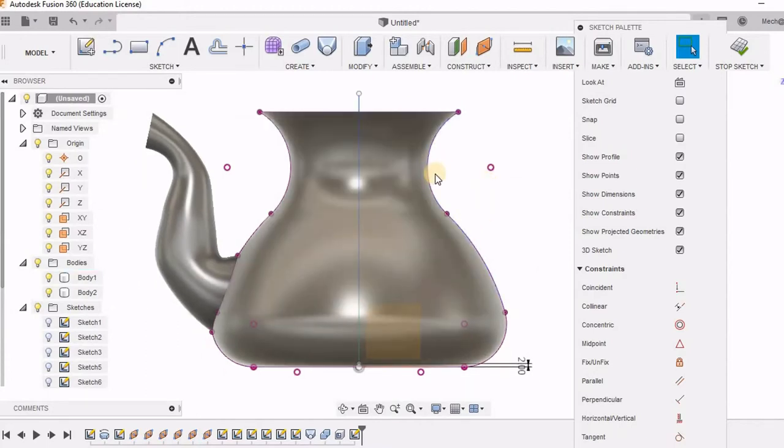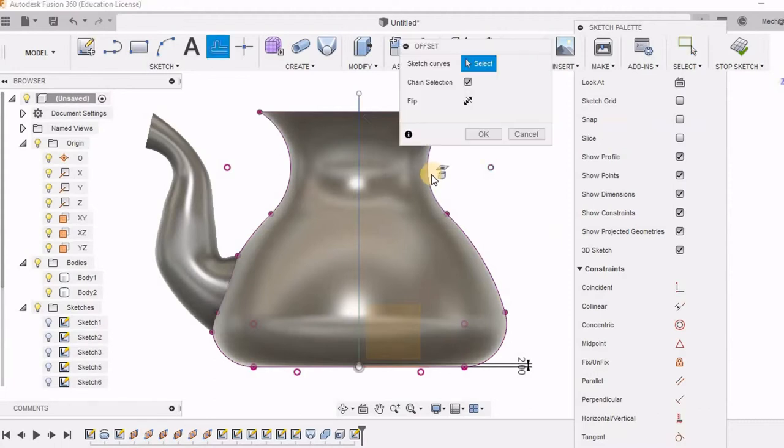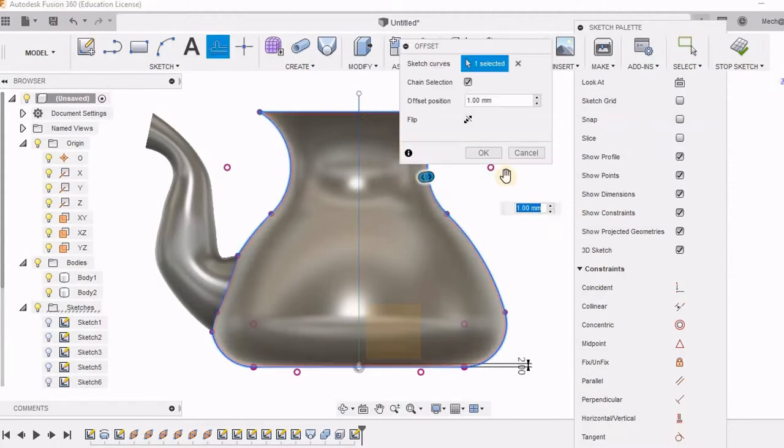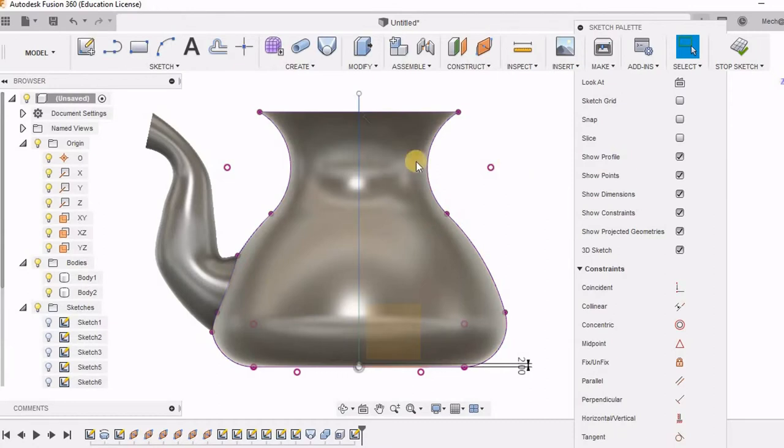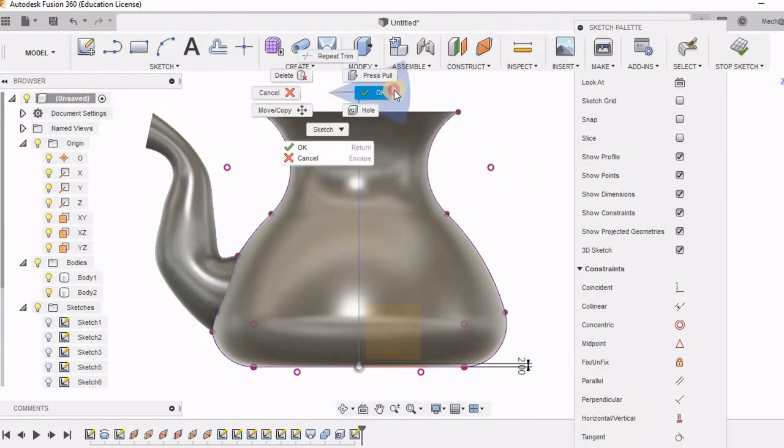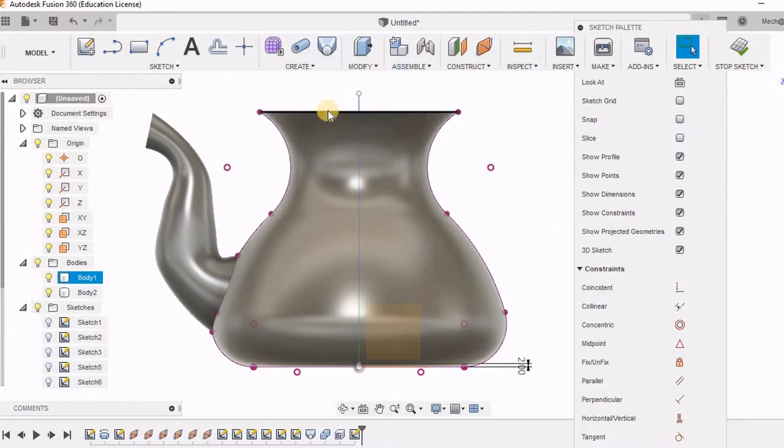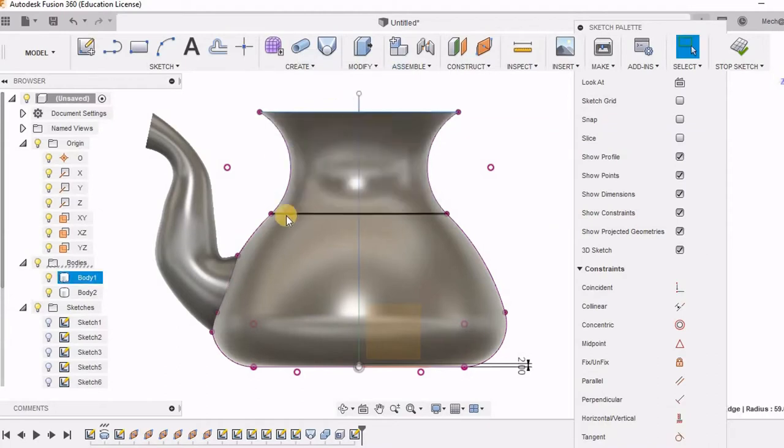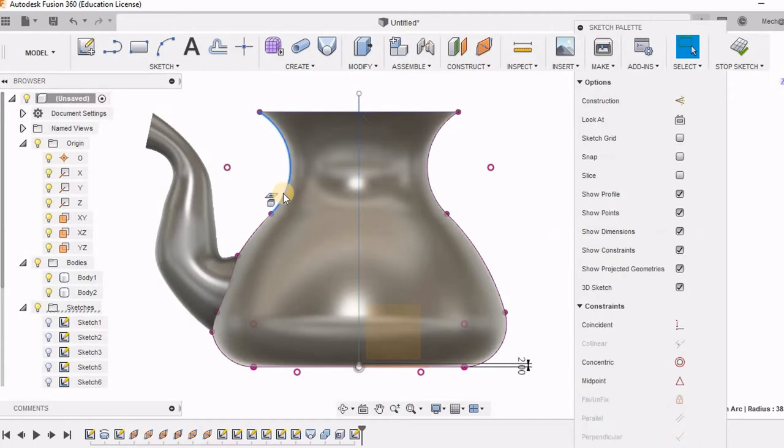So here I am going to use the offset tool. So before that let me trim off this extra portion. So I will be removing all these extra lines.